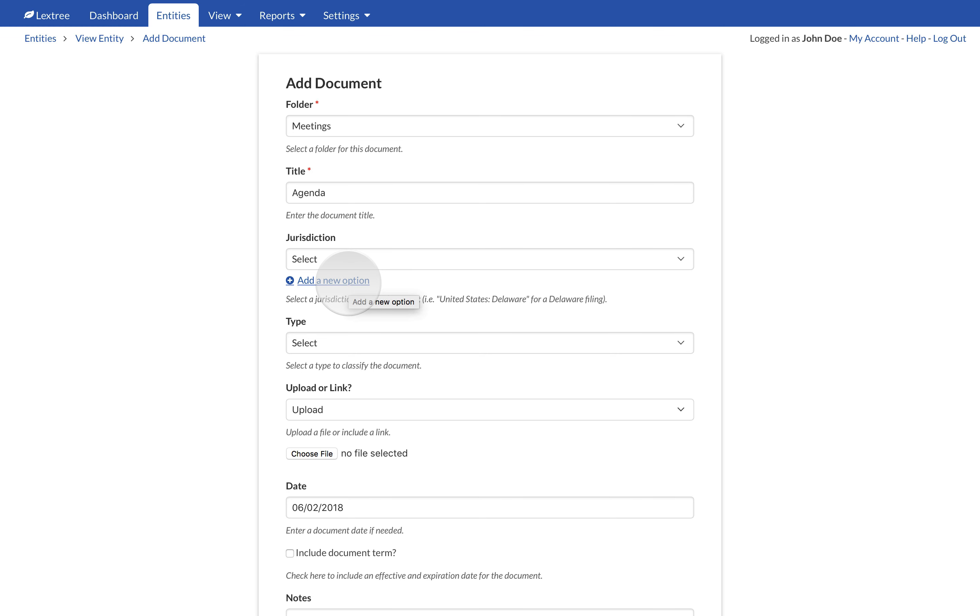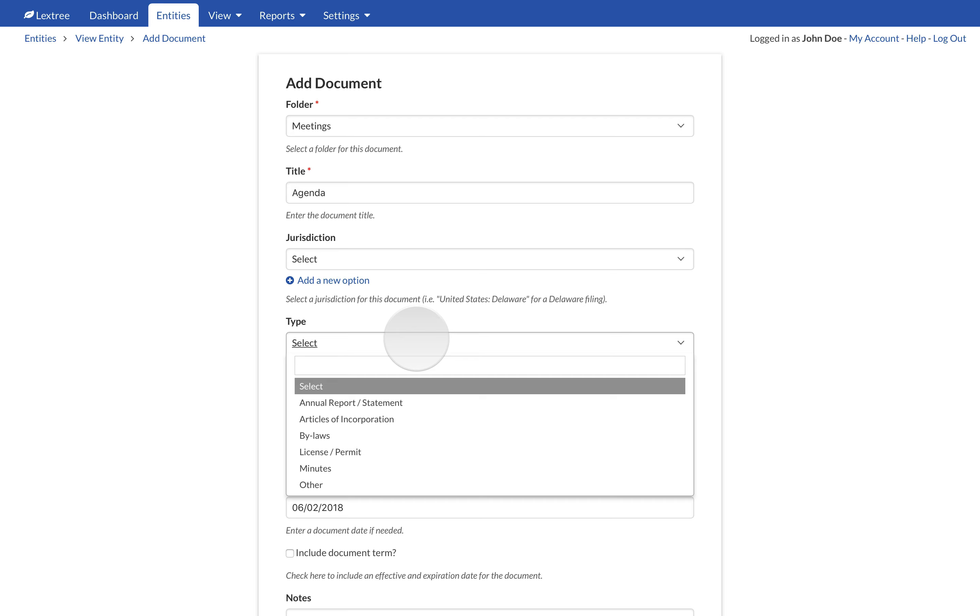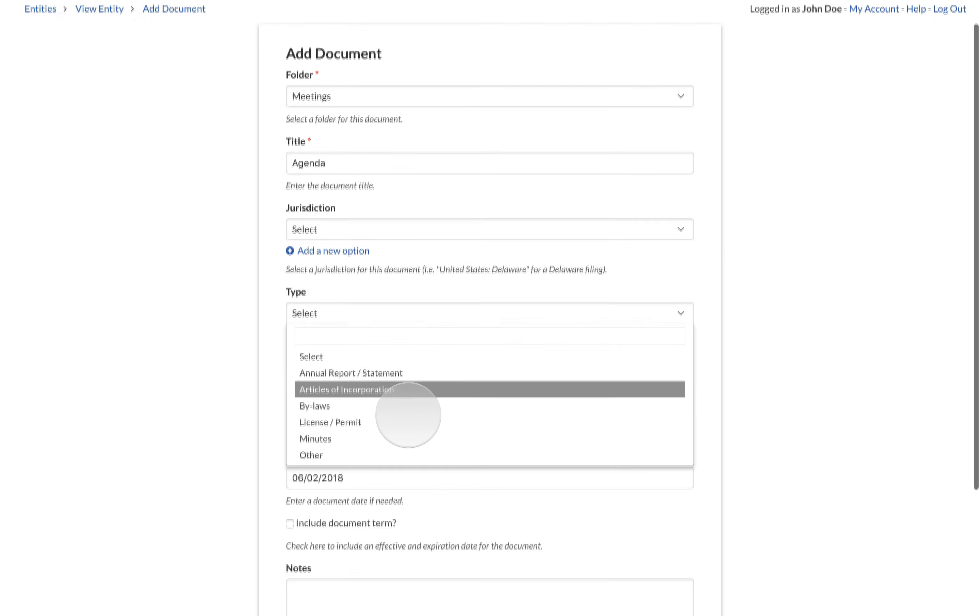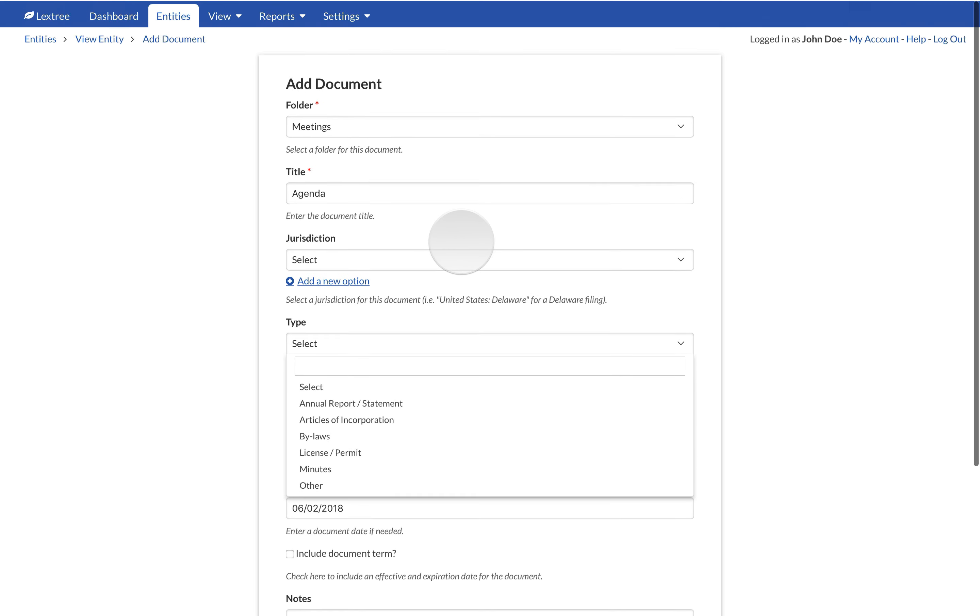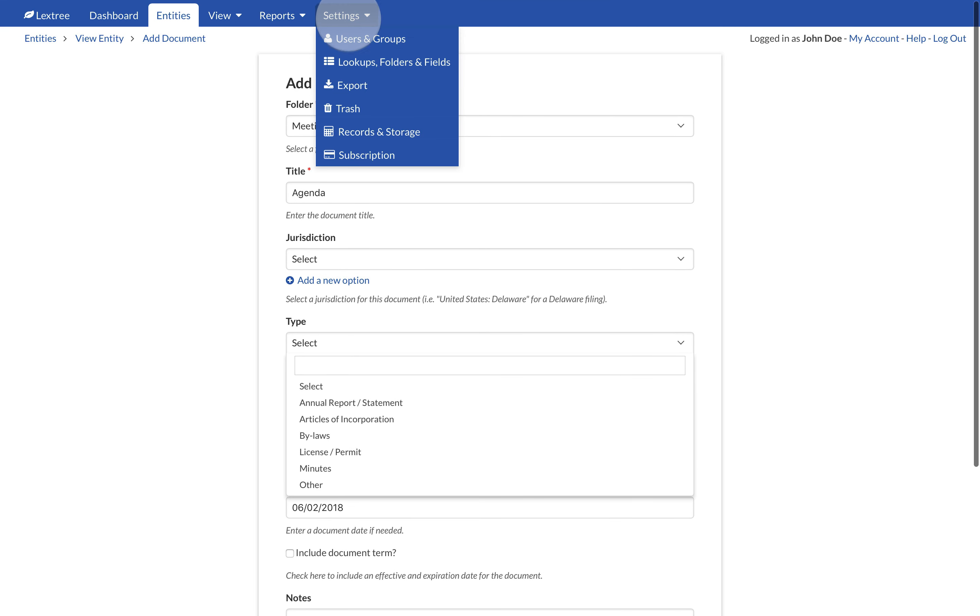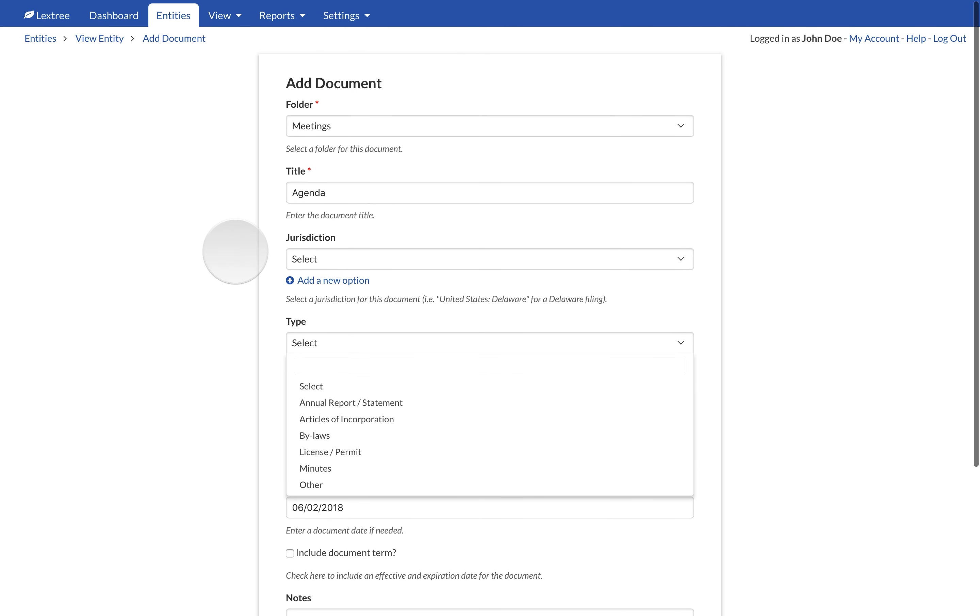Choose a type of document. The options available come from Settings, Lookups, Folders, and Fields, Lookups on the Document Types tab.